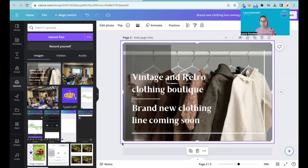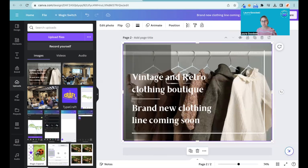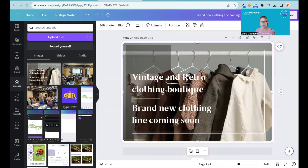Let me just make it a bit bigger so it's easier to see. For example, I've got this image and I want to change 'boutique' to 'shop', or there's a spelling error in here and I want to change the text. Beforehand, it's not something we could have done, but we can now.